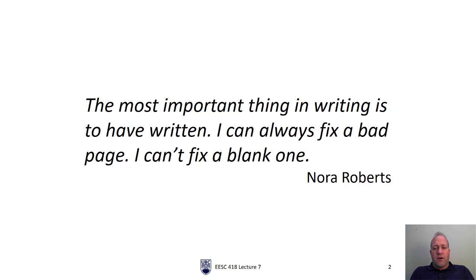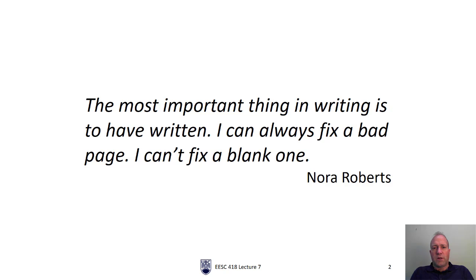Starting to write is definitely the hardest part. Once you get started you might get into some sort of a flow where the words just start to come out. All of your data and information will get easier as you go. The hardest part is usually starting, so let's talk about how to do that.